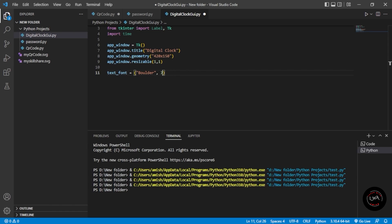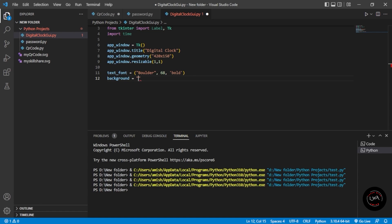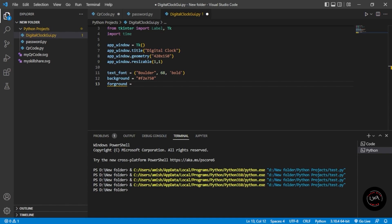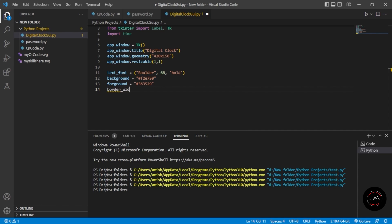I'll give the style as bold — keeping the font bold. Then we define the background color using a hex code. You can get your favorite color's hex code from Google, or type a known hex value. I'll give the background a hex code, then a foreground color. Finally, border width — I'm going to give that as 25. We're done defining the styling portion.